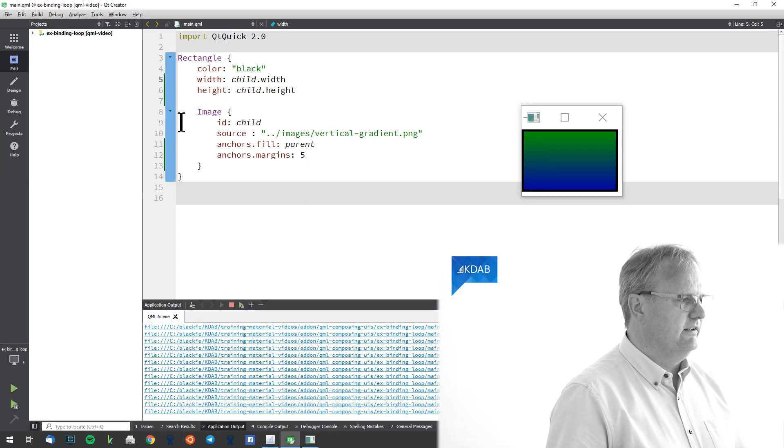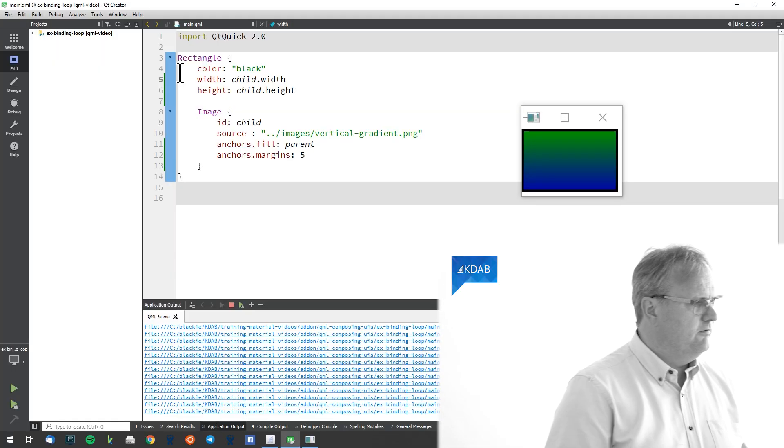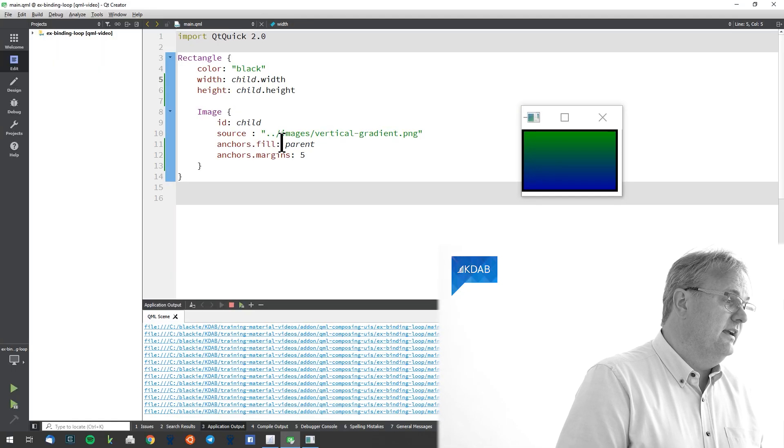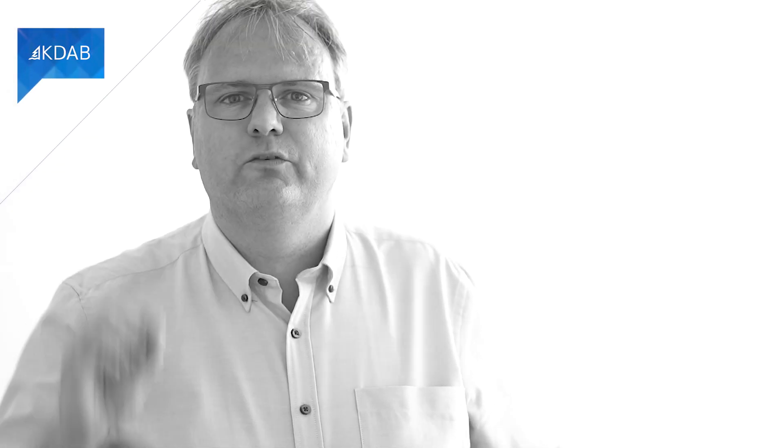What's going on? Well, let's read the code in a bit more detail. The rectangle, which is black, its width should be the child's width, and its height should be the child's height. That's fair enough — a rectangle should be just big enough to have the child in there. But when I look at it, my child says it should fill its parent. So basically, here is what the QML engine will see when it comes around trying to figure out what width and height to give to this element.